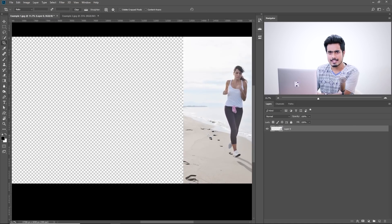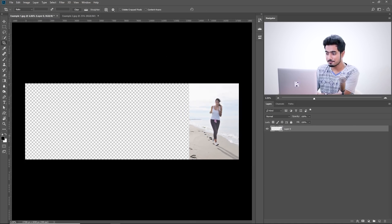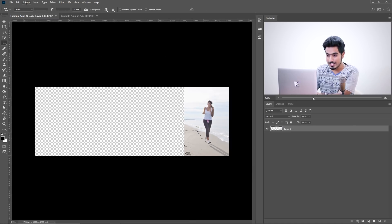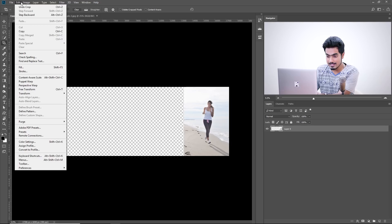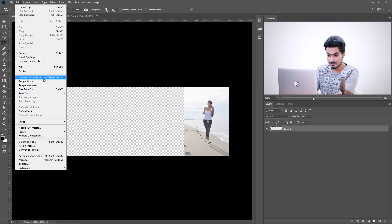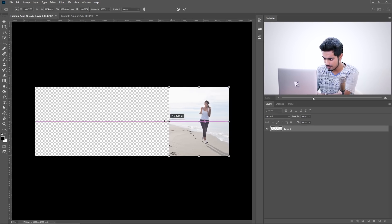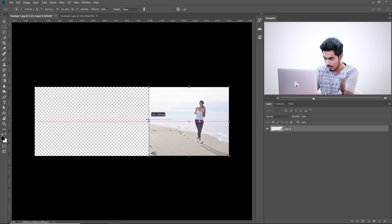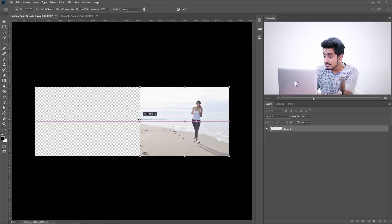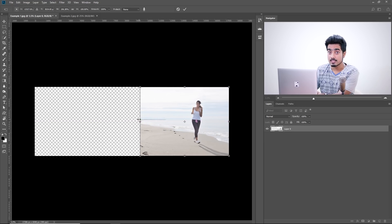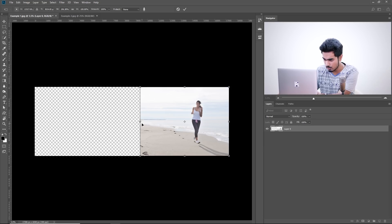Now, let's try to stretch it. Go to Edit and then Content-Aware Scale. Now, let's try stretching it. Wow. See, the background is being stretched. The subject is not being disturbed.